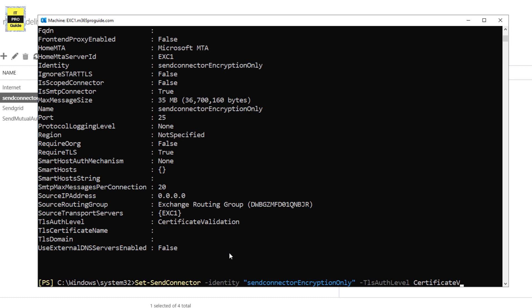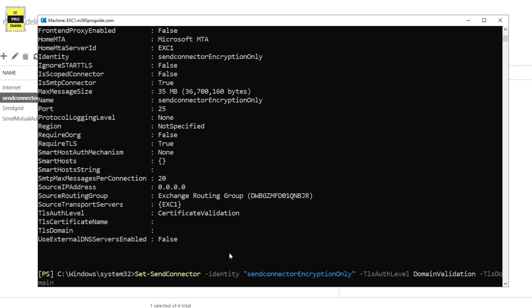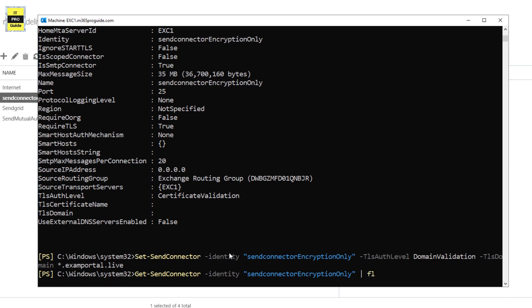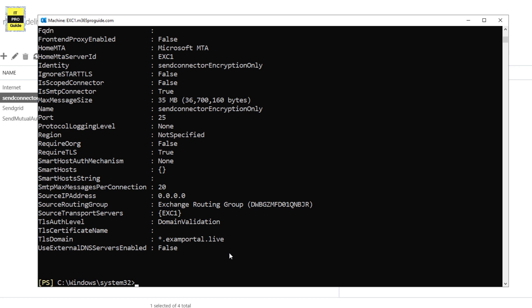For the third option — Domain Validation — replace certificate validation with DomainValidation and also add the TLSDomain. For example, set TLSDomain to examportal.live. With domain validation, whenever you send an email to that server, it checks the TLSDomain value in addition to domain validation and makes sure that the examportal.live value is present in the certificate provided by the recipient mail server.